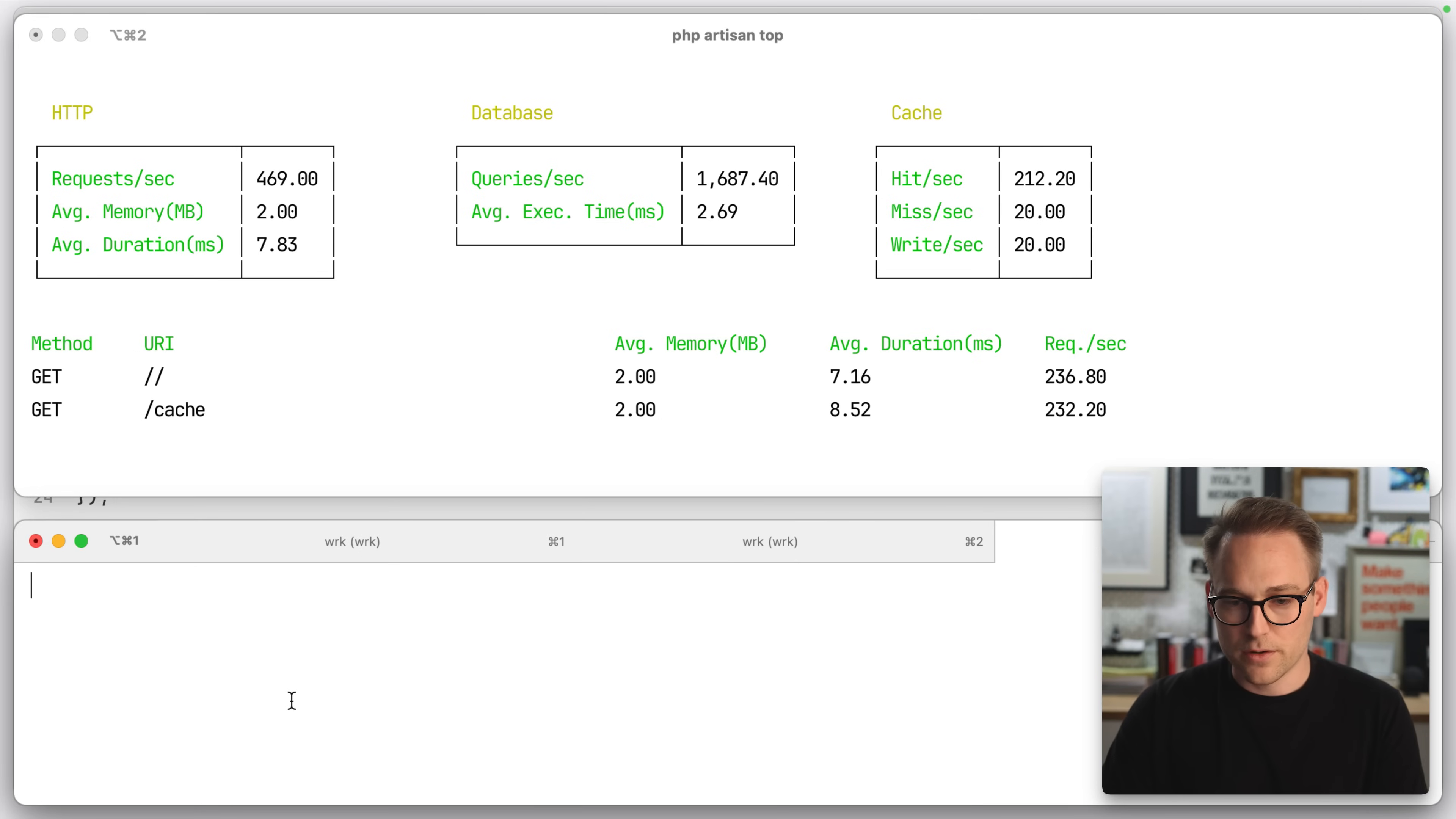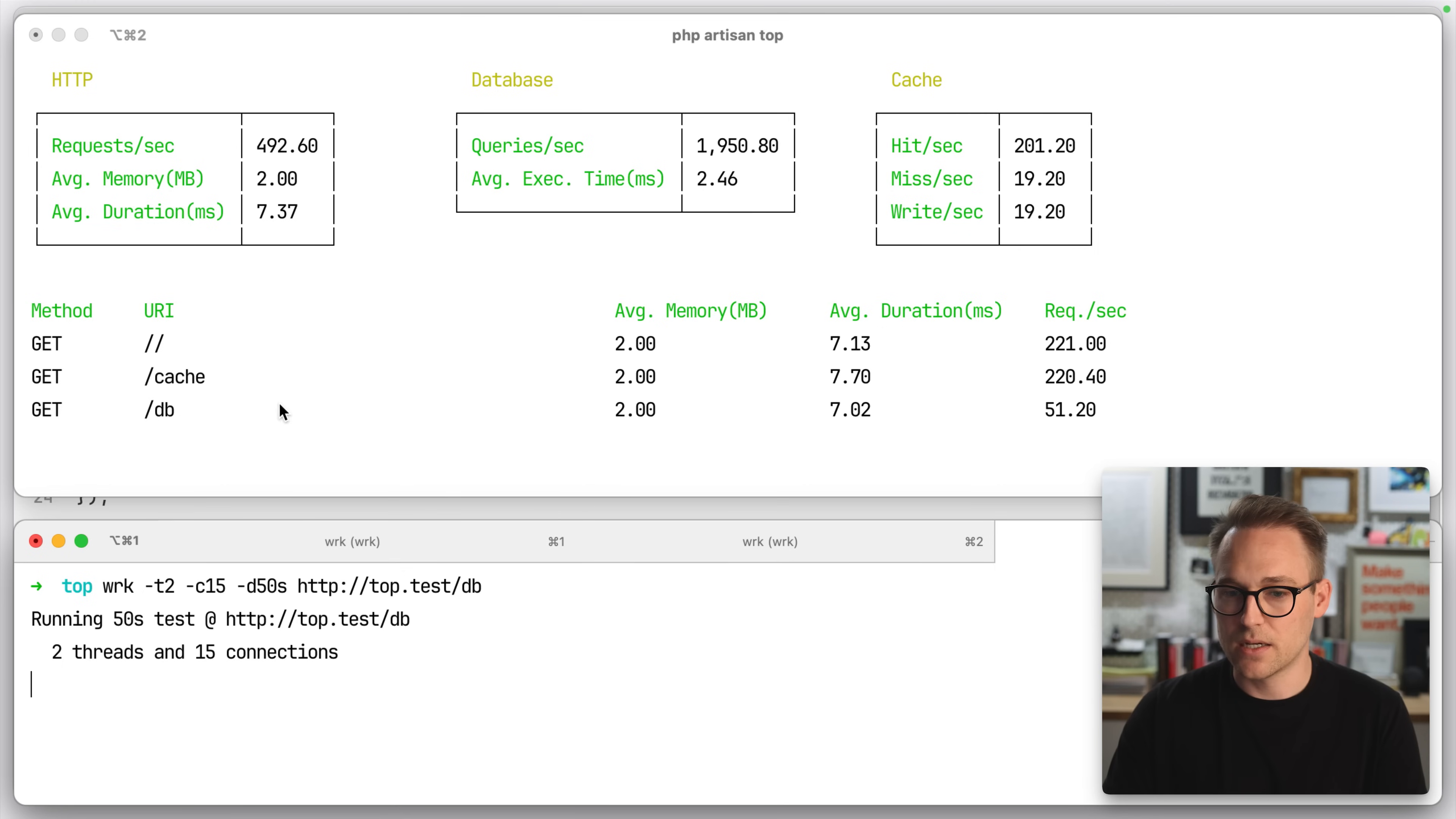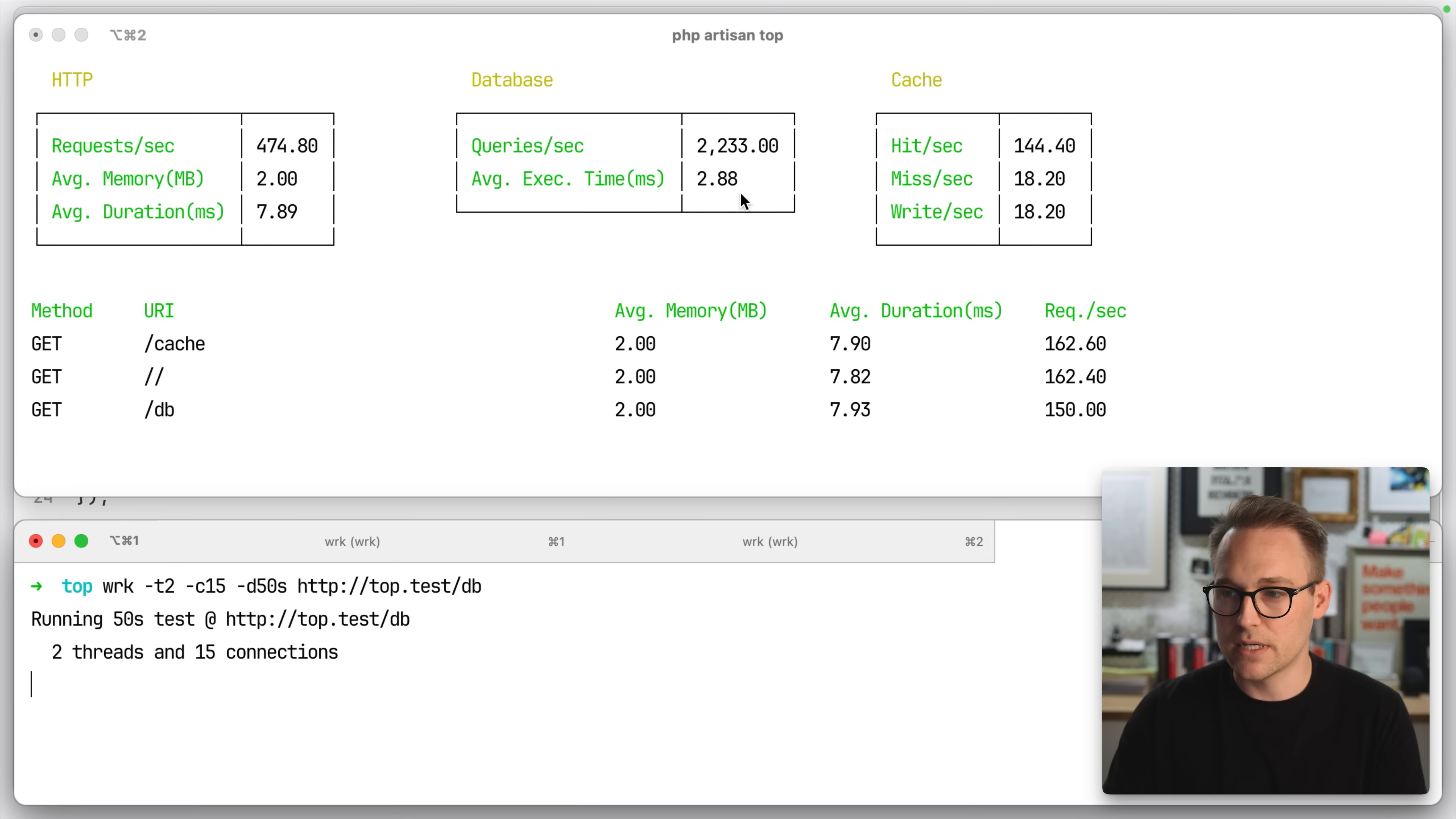And while those are running, we will also fire up some hits against the db route. And we should see there's the db route and the queries. There you go. They start to fly up.